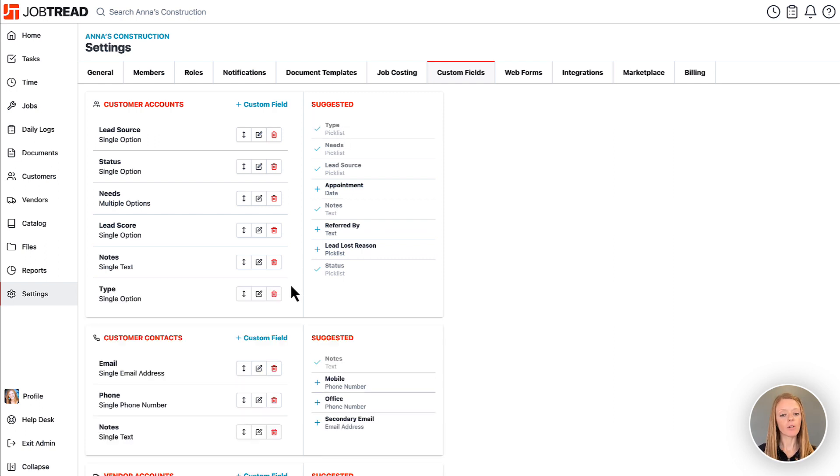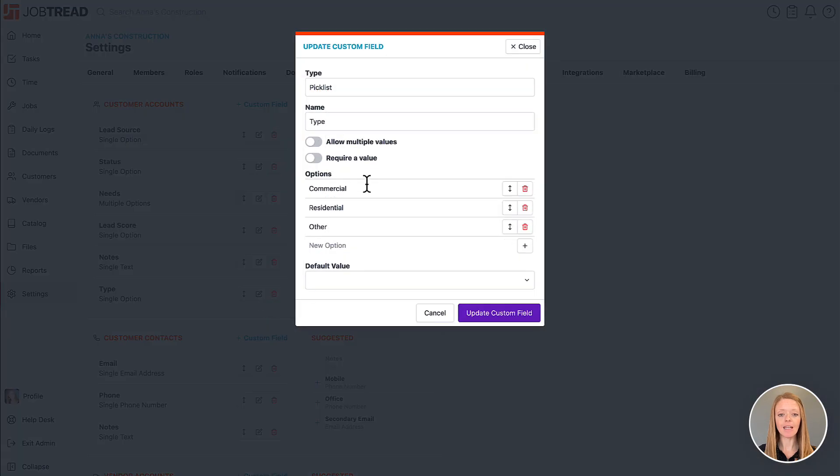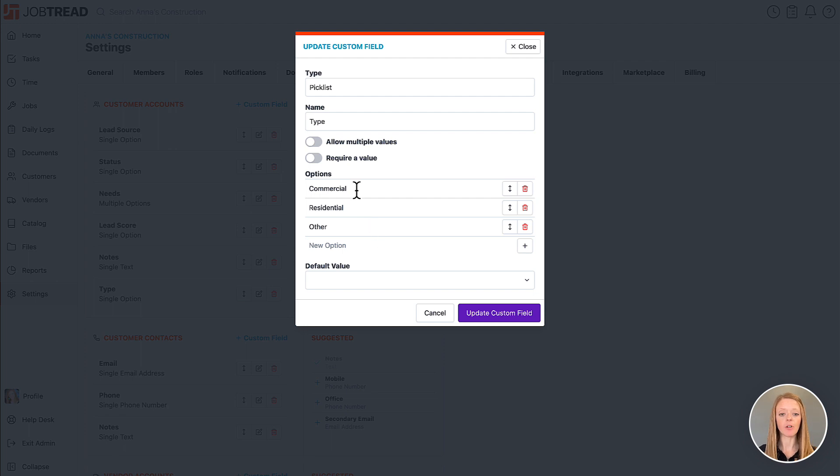You also can click on the edit custom field option to edit what the pick list items are for that particular field. So here we have commercial, residential, other and you can add additional options if you'd like.